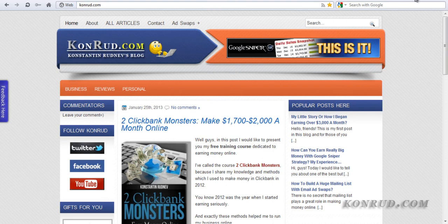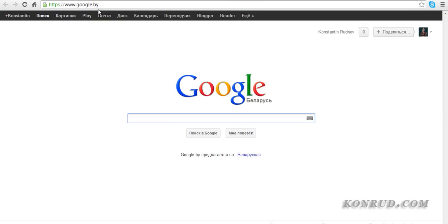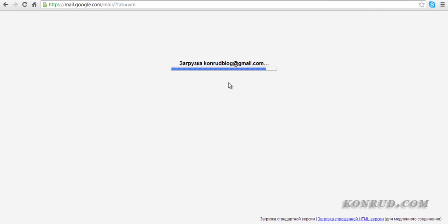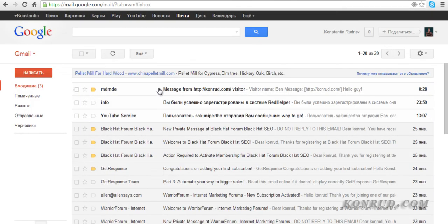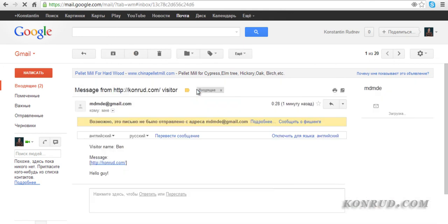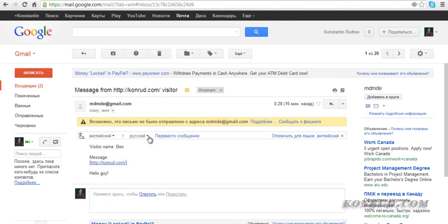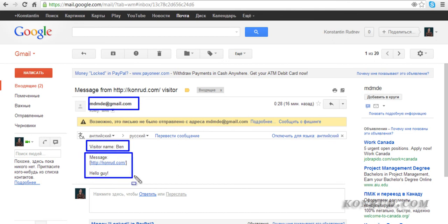And we can see that our message has successfully gone to our email. We can open it and we see that we have received the message. So our form is working — it works successfully and we can use it on our website. What is very important is that we see all the necessary information about our sender: we see his email, his name, and his message itself, so we can contact him as soon as possible.